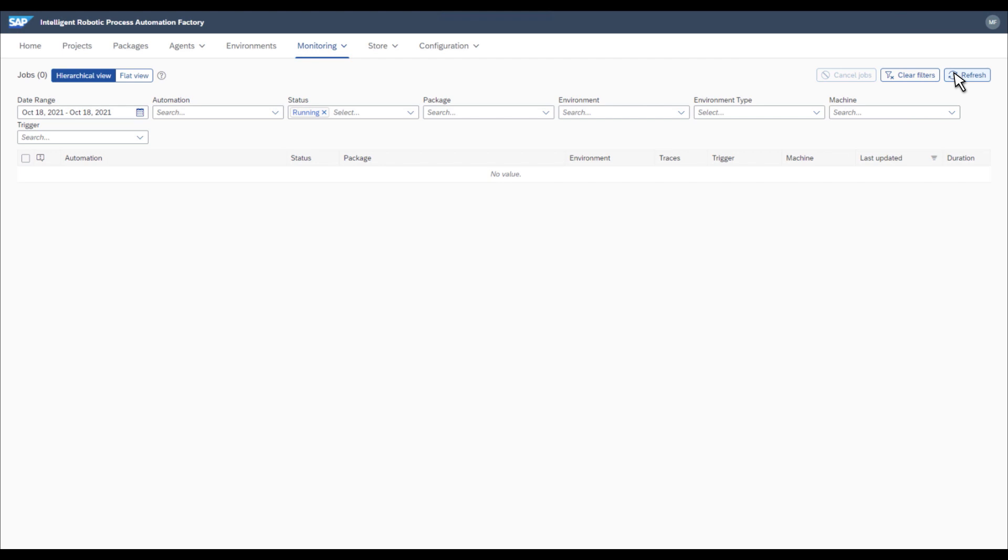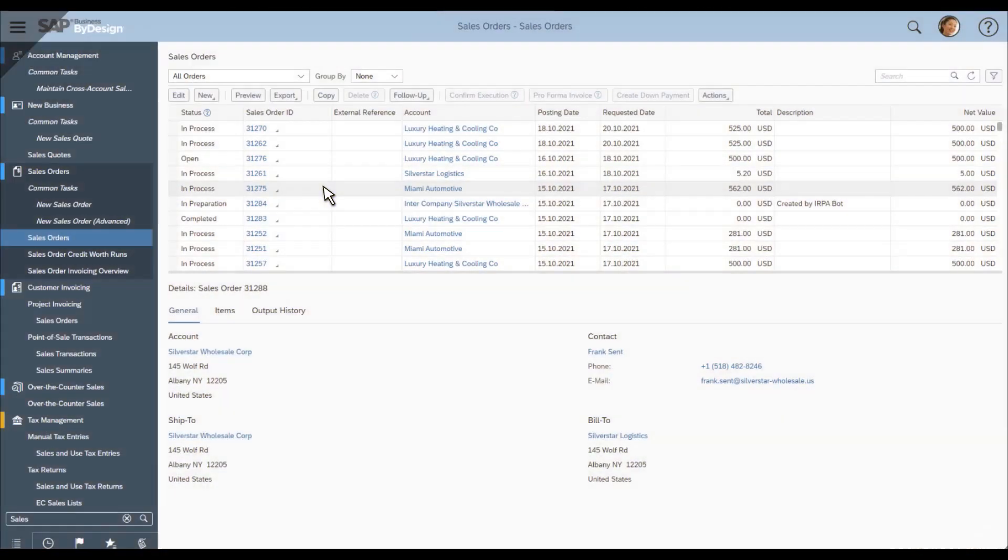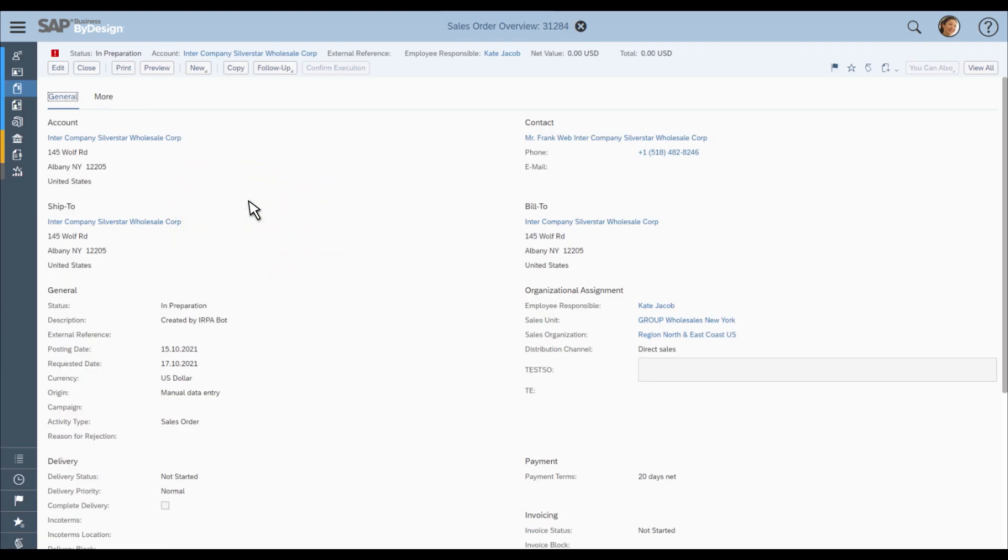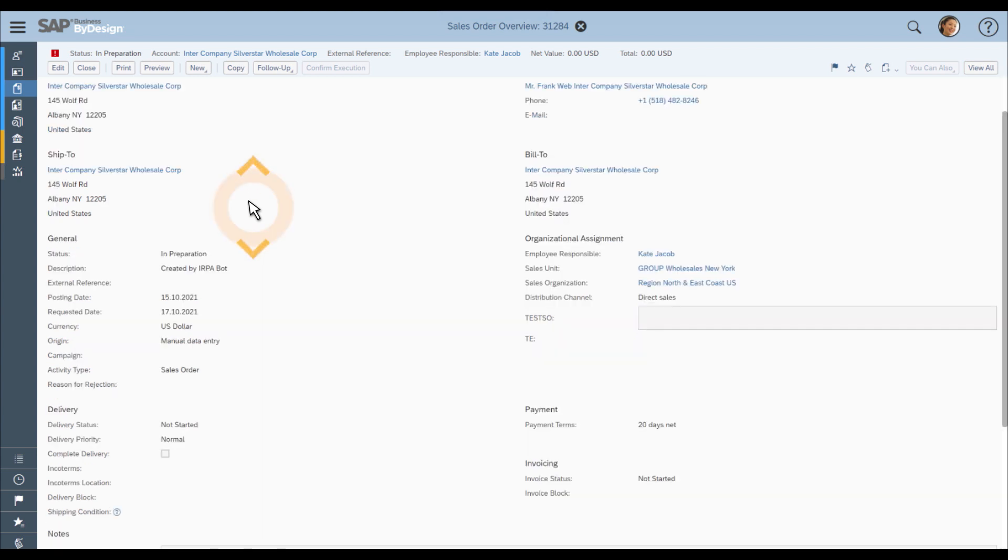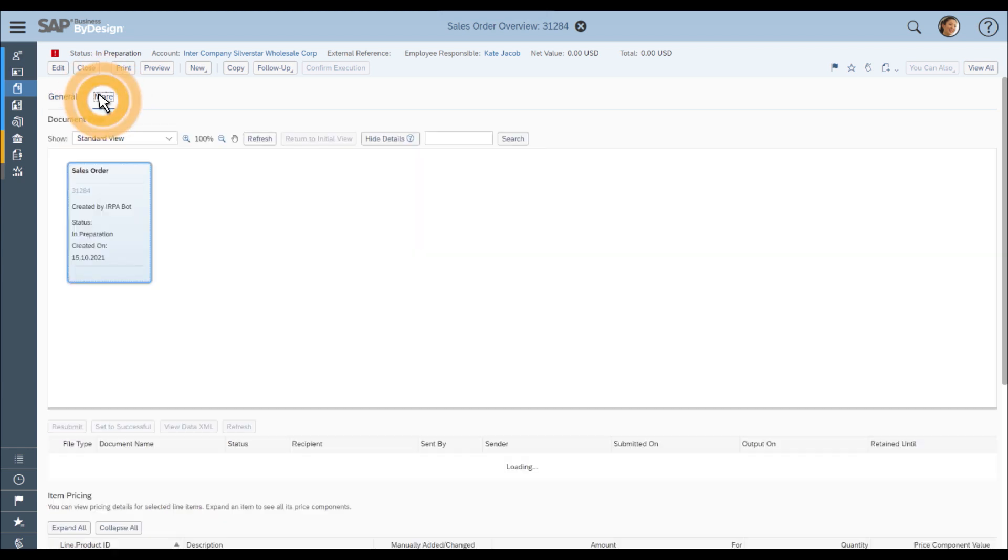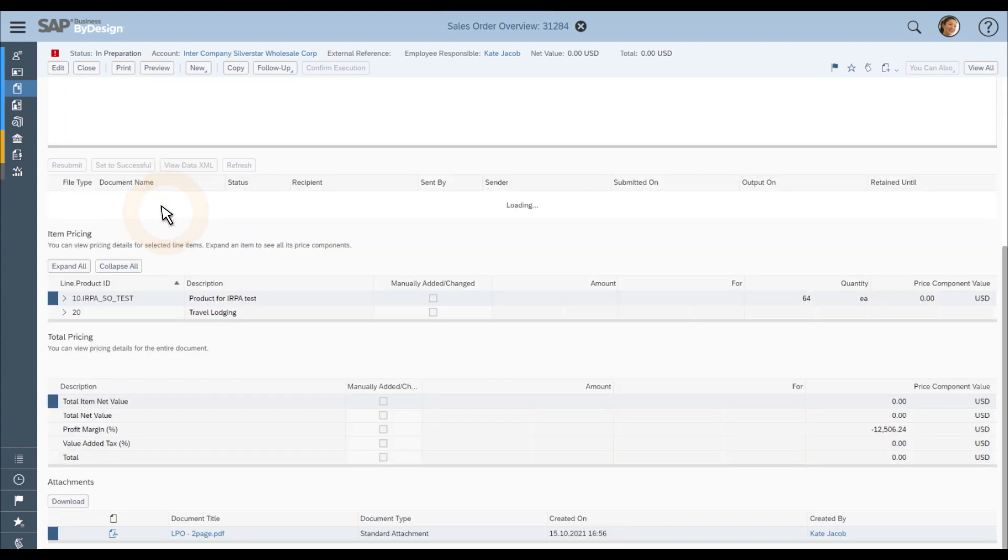So now you can navigate to your SAP Business by Design tenant and search for the sales orders, and check if a new document has been created. You can see that a document has been created, so you open it. You can see that the account and the ship to address have been identified and that the product line items have been added. Going to the More tab, you can see that the document was created by the IRPA bot. And I can see the attachment of the file that was processed.